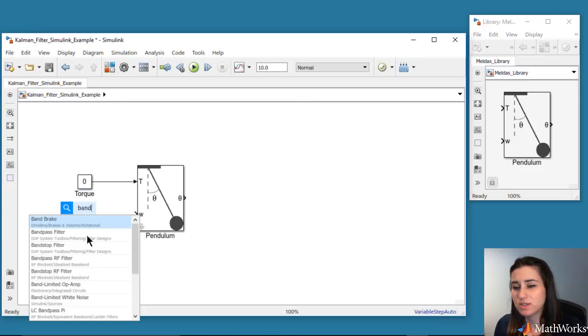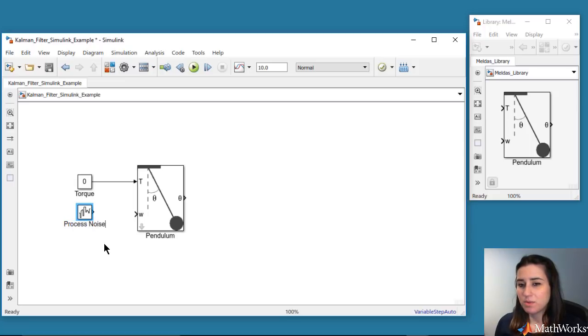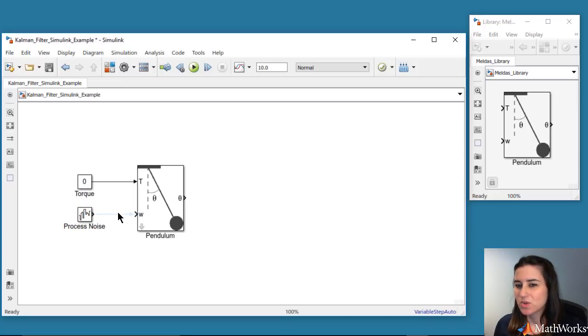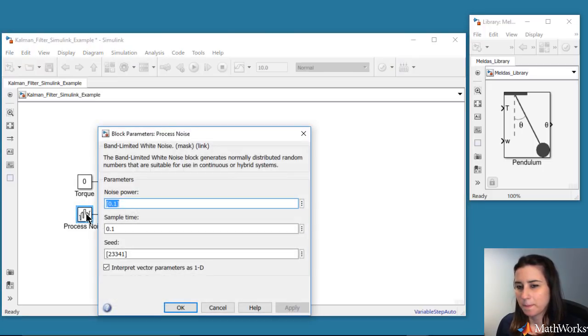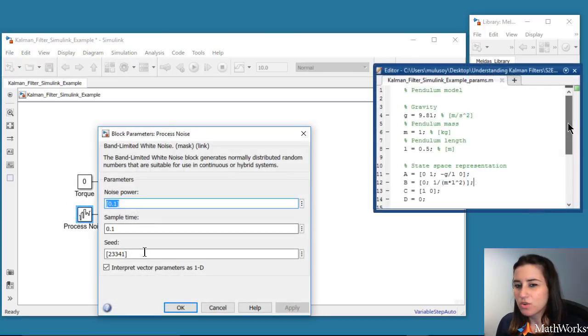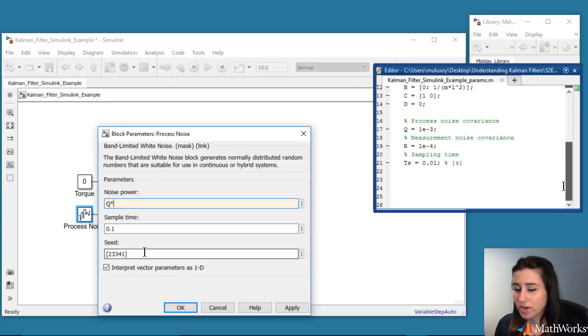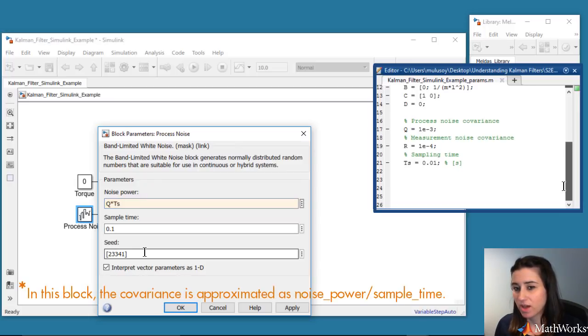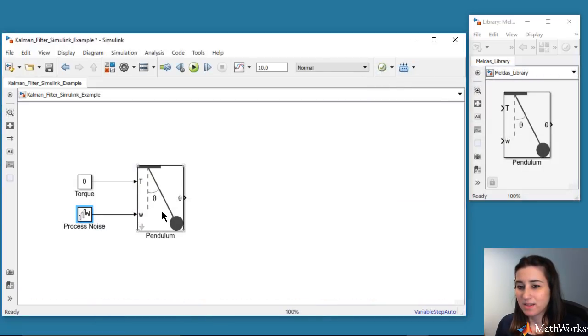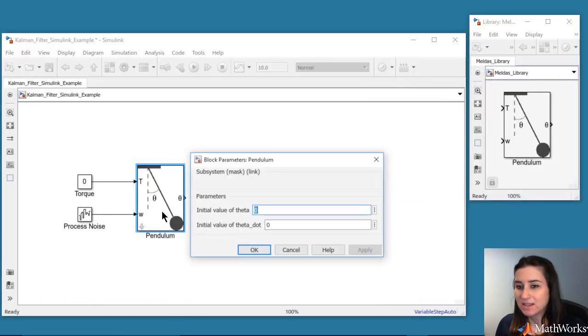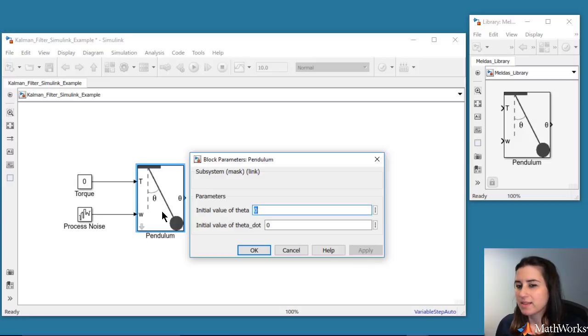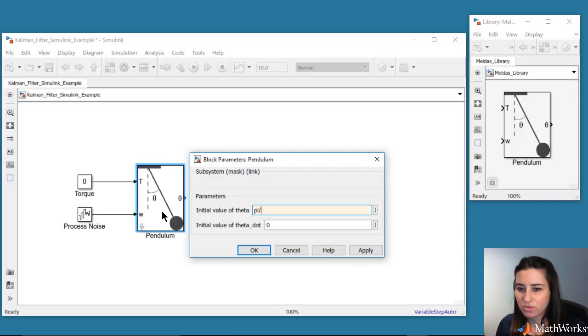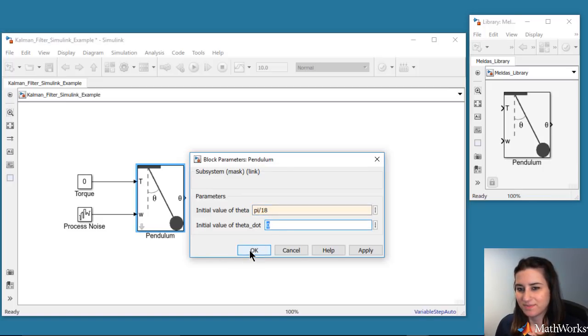The second input is the process noise. In this example, we'll assume that the process noise acts only on the angular acceleration. The covariance of the process noise was defined in the script, so we enter this value into our block. We set the initial conditions for the states by double-clicking the pendulum block. We'll start the pendulum at 10 degrees, which corresponds to pi over 18 radians. And we'll initiate it at zero angular velocity.